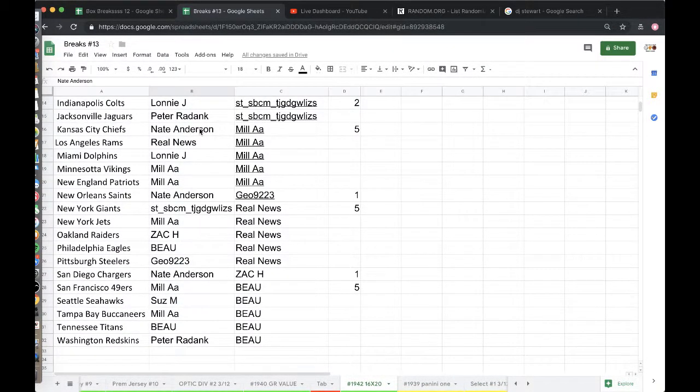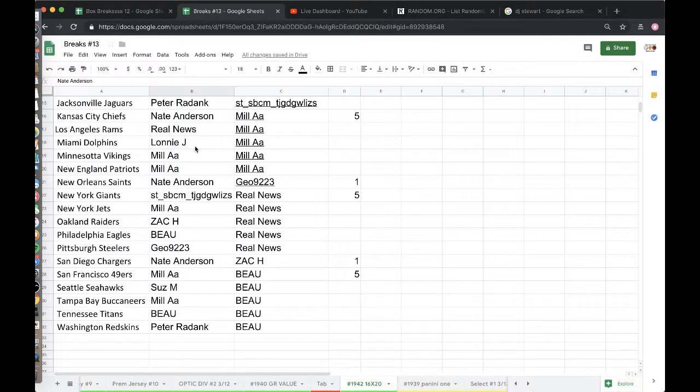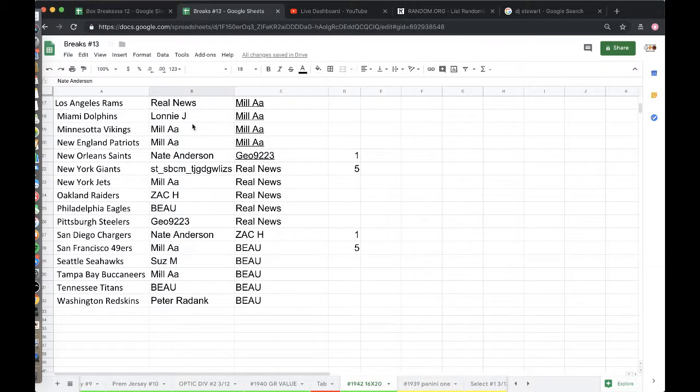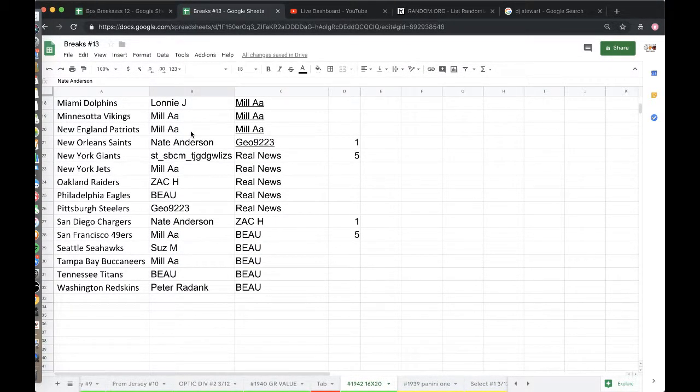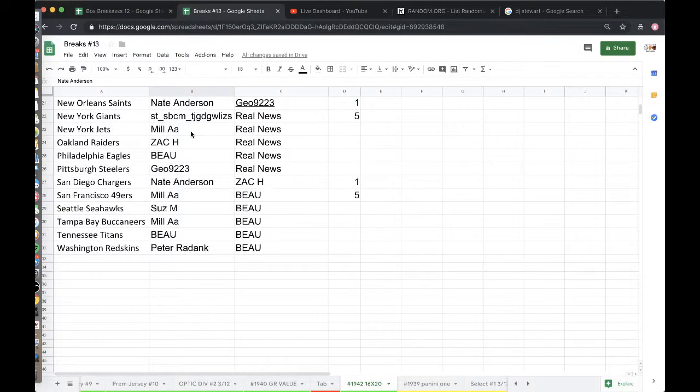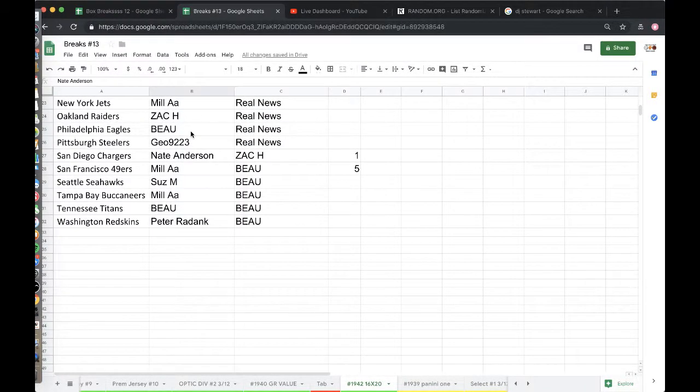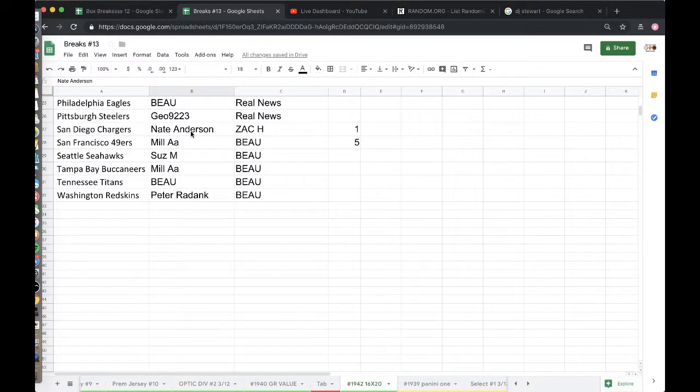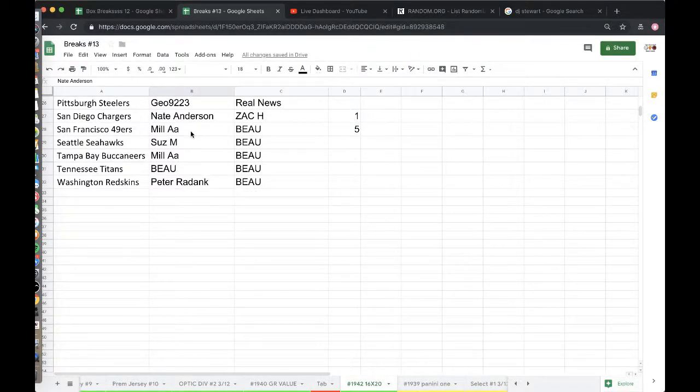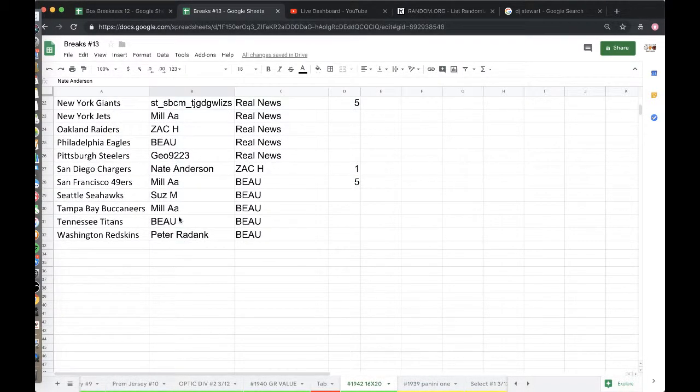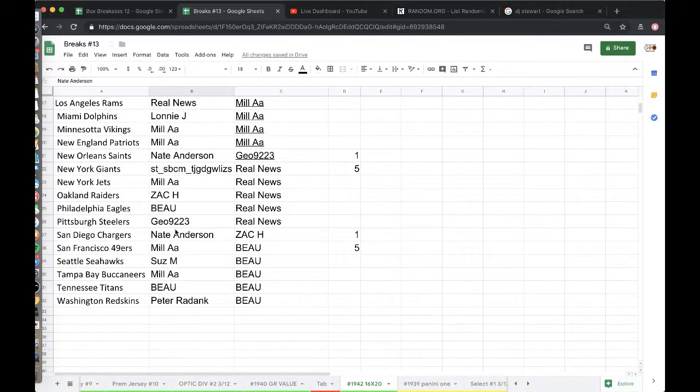Nate Chiefs, Real News Rams, Lonnie Dolphins, Aaron Vikings Patriots, Nate Saints, ST Giants, Aaron Jets, Zach Raiders, Bo Eagles, Geo Steelers, Nate Chargers, Aaron Niners, Susan Seahawks, Aaron Bucks, Bo Titans, and Peter with the Washington Redskins.